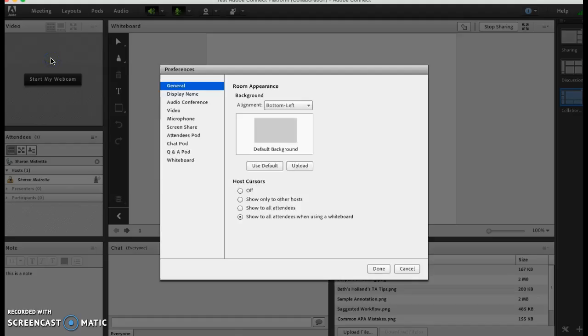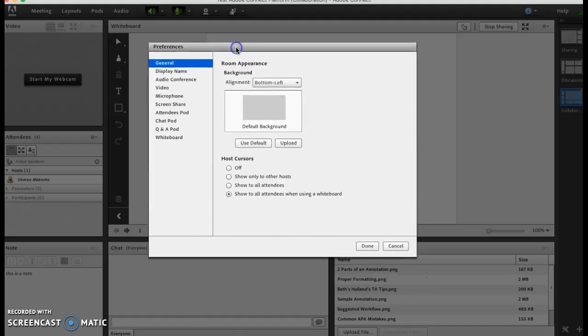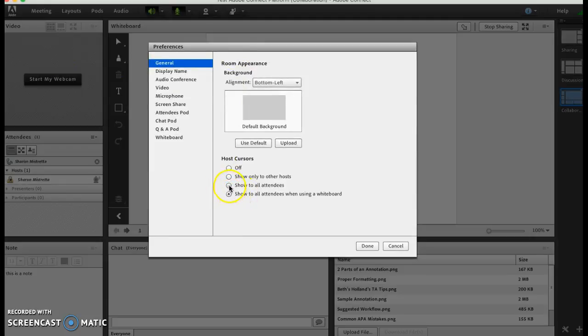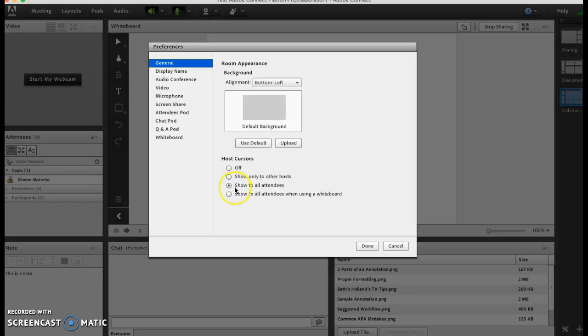Okay, here's preferences and this is a very handy window to know about. What I am doing is showing my cursor to all attendees so I'm able to show them where my cursor is at any point so that they can see what I'm pointing at.